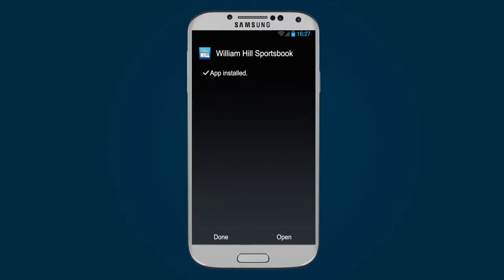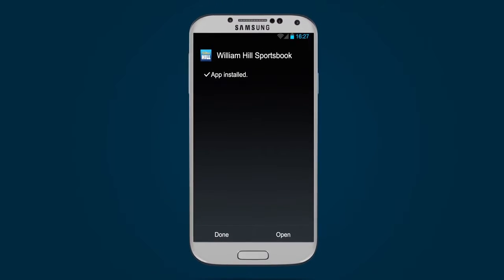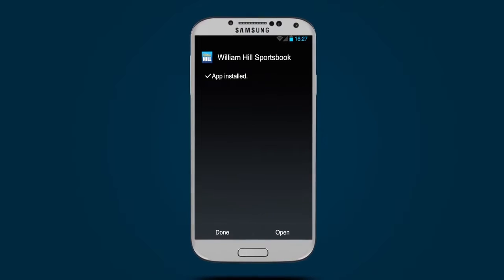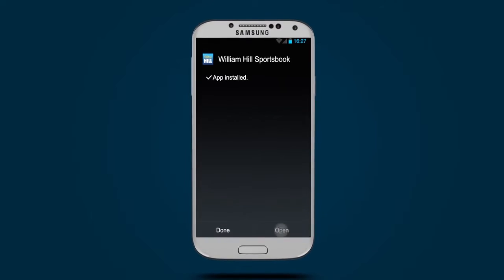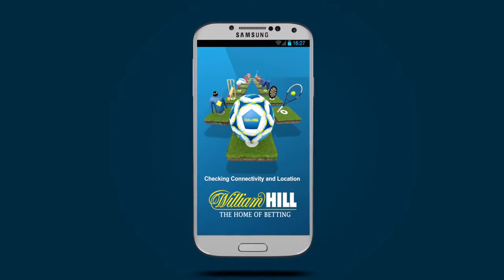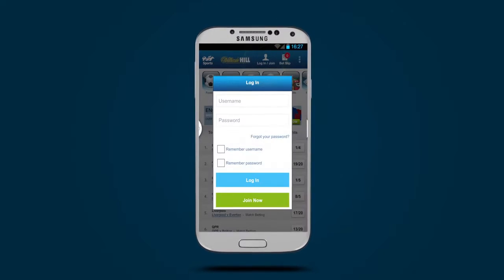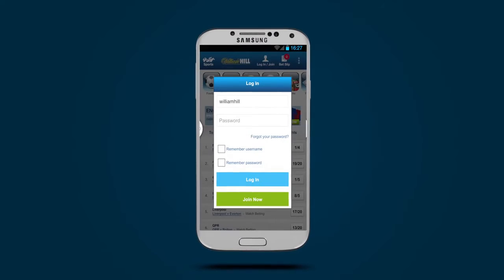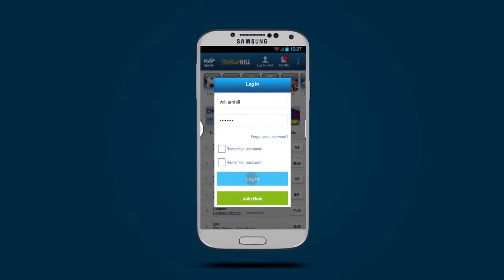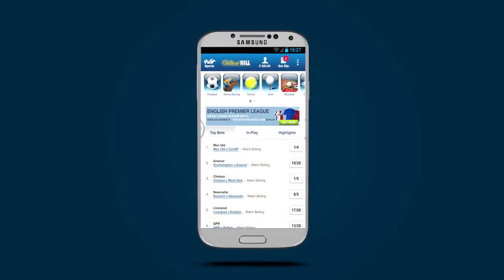Once the app has been installed, all I need to do is tap Open to launch the app, then log in with my existing William Hill account details or click Join to register.